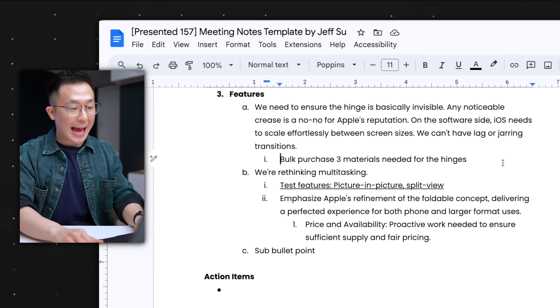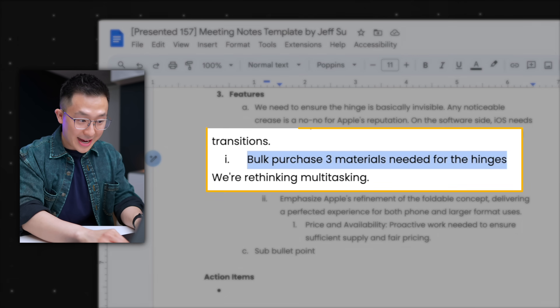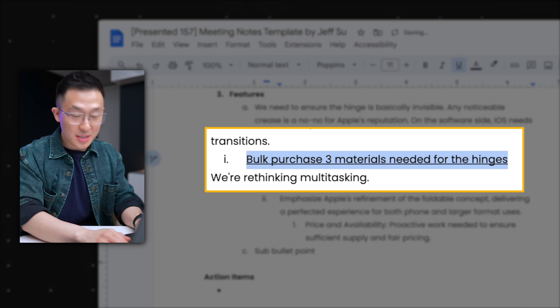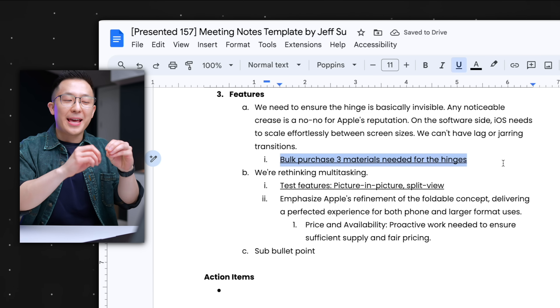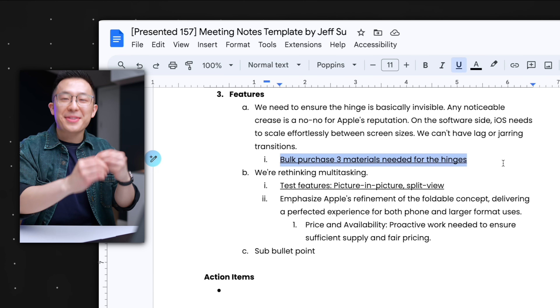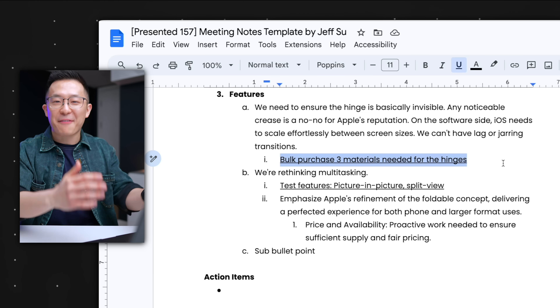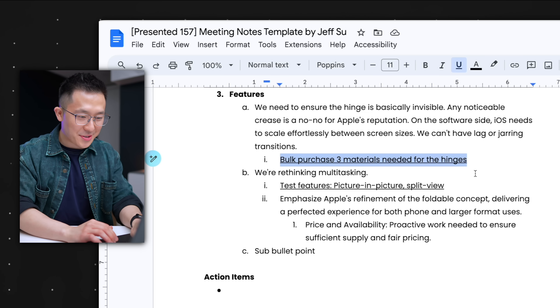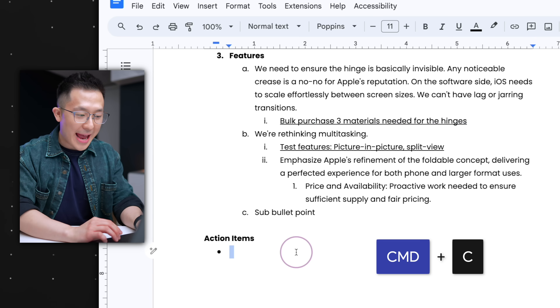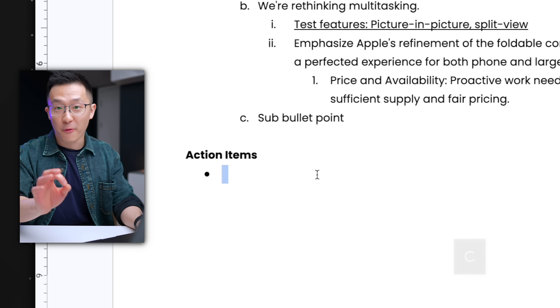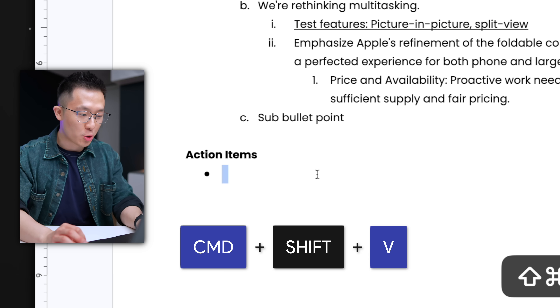Pro tip number one: when I'm taking notes during the meeting, I underline action items with Command/Control+U so I can easily spot the key takeaways after the meeting ends. And I can simply copy with Command/Control+C and paste without formatting with Command/Control+V down in the action items section.